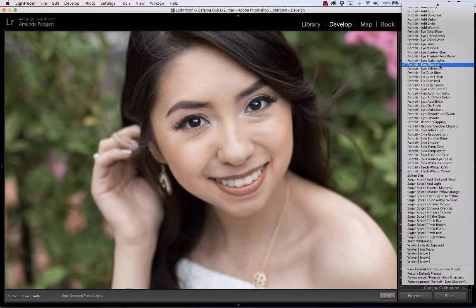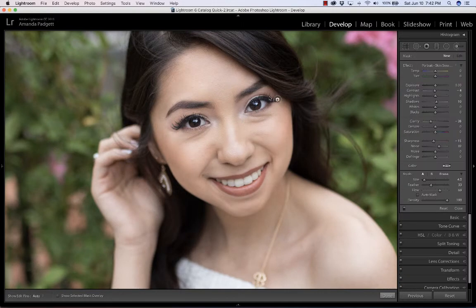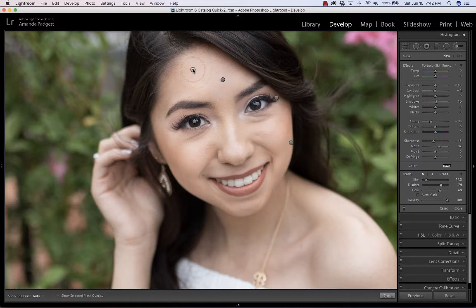The last thing I'm going to do is skin smooth, and I'm going to show you about using the mask. The feather is how much it blends into the pixels around it — sometimes you want a smaller feather, sometimes you want a bigger feather.